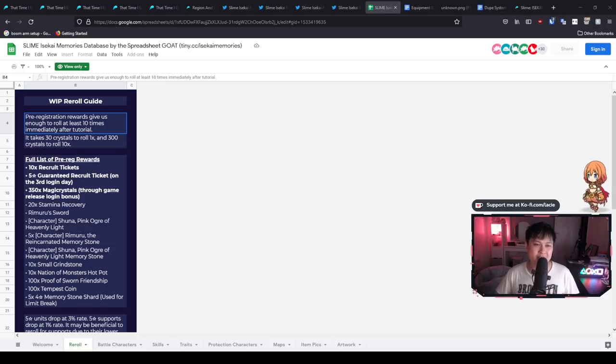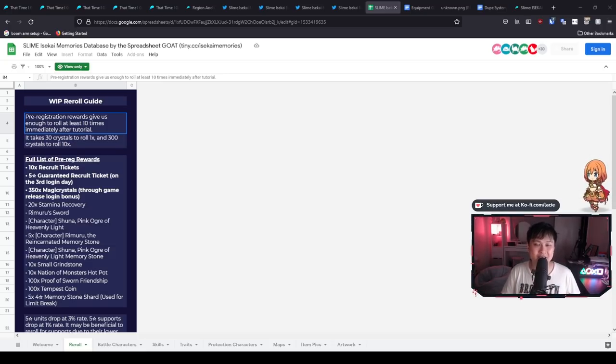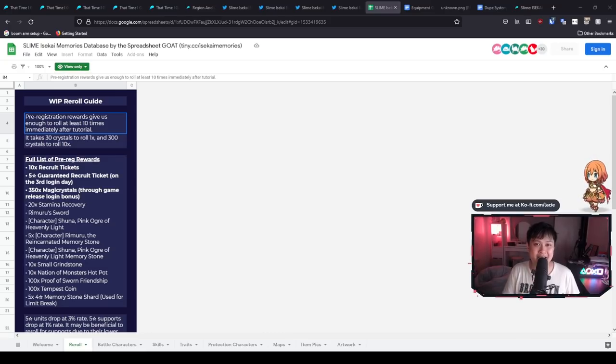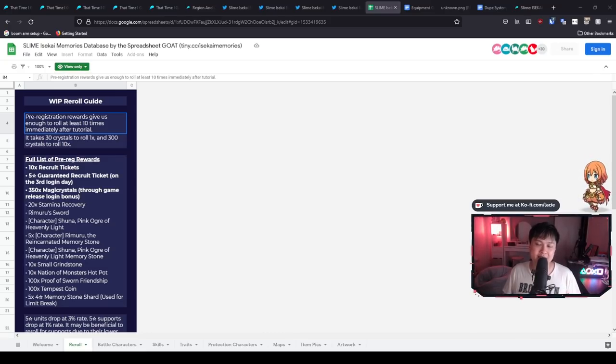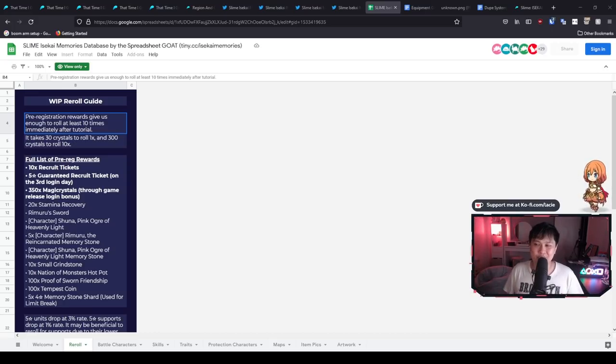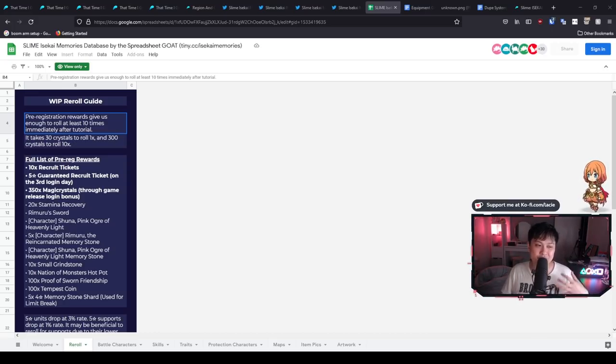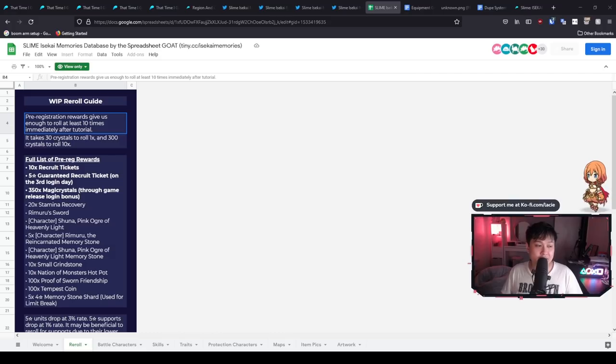But again, that is just assuming that they are going to go down that more, I don't want to call it scummier, but kind of scummier route. Anyway, so just stay tuned for that one guys. All right. So back to the pre-reg rewards, as you can see, it does total up 10 times recruitment tickets, but all of this is kind of inconsequential since we'll be getting it anyway, but I wanted to really show you this one here.